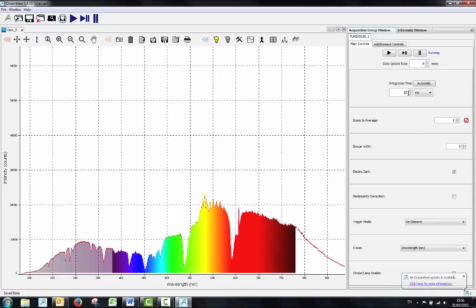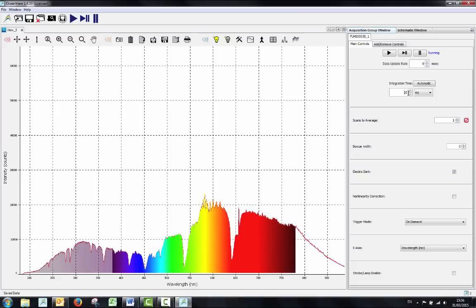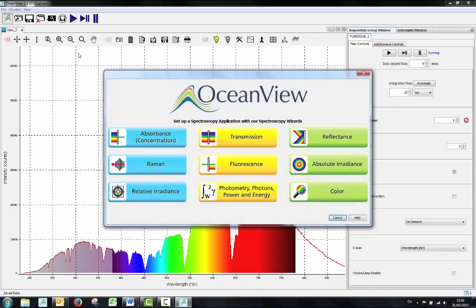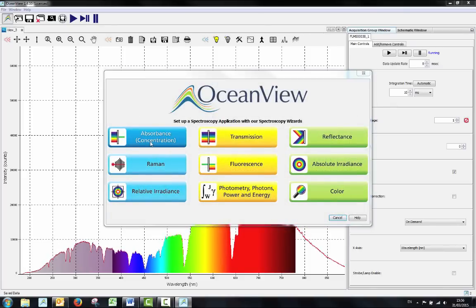An absorbance measurement can be done in OceanView by using the Create New Spectroscopy Application Wizard which can be found in the top left corner. Select this and then choose absorbance from the menu.